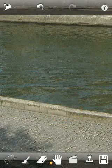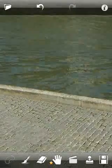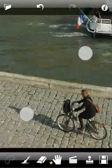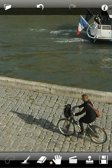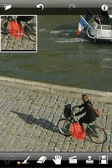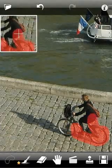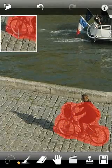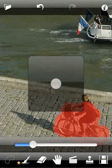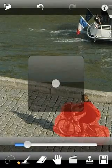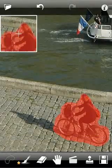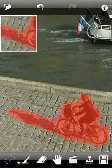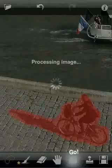Looks pretty good. Now we are ready to remove the next person. Mark the unwanted area with red. You can adjust the brush radius at any time for more precise selection.